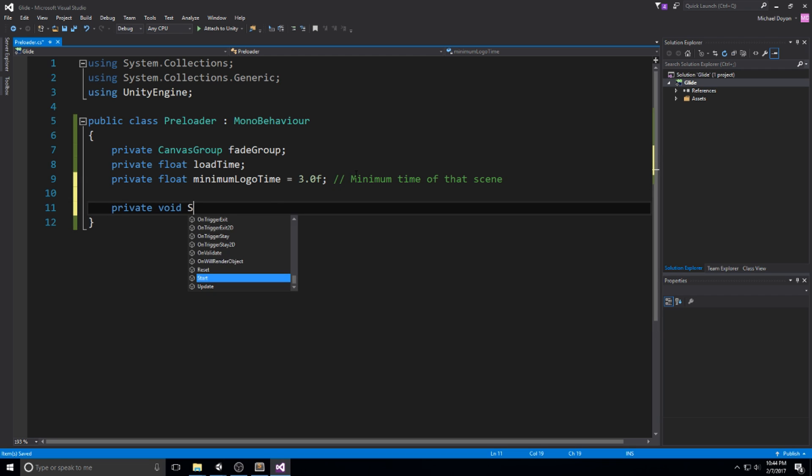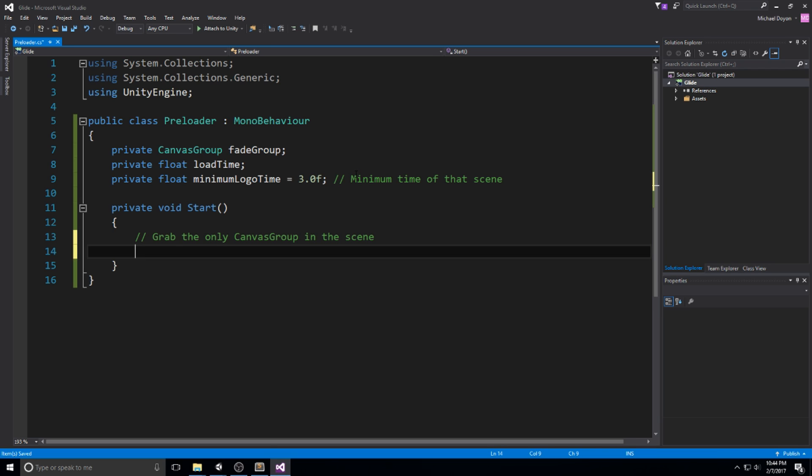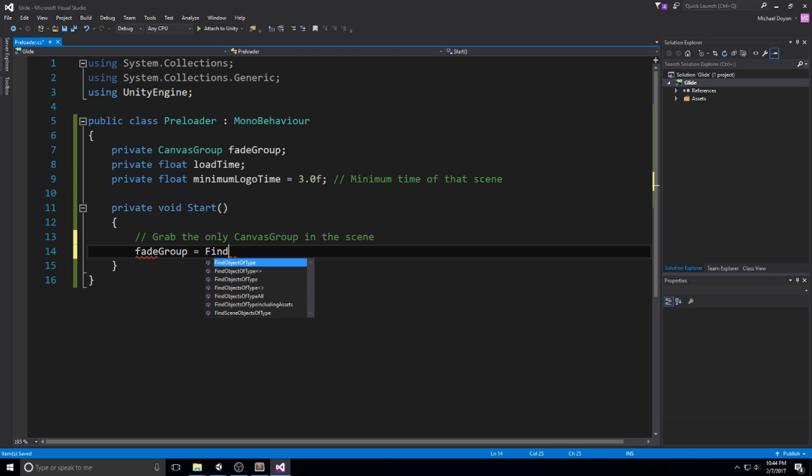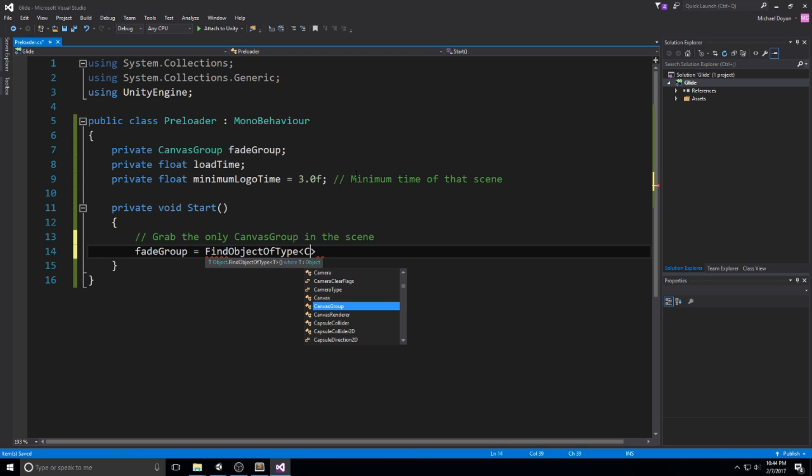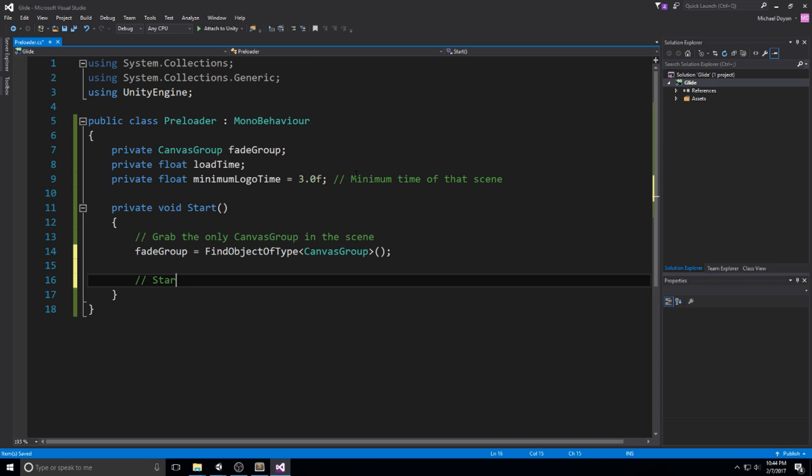But don't worry about it on our end since we are not preloading a lot of stuff and everything is on our device. I'm still going to leave the minimum logo time to three seconds because I want them to see my logo and just, you know, pride and that kind of stuff. All right, let's go and lay down the start function. It's going to be quite simple. We're going to start by grabbing the only canvas group in the scene. And this is really important to specify that it's the only one because the way we're going to be grabbing this is not with a public drag and drop in the inspector. It's by doing a find object of type canvas group.